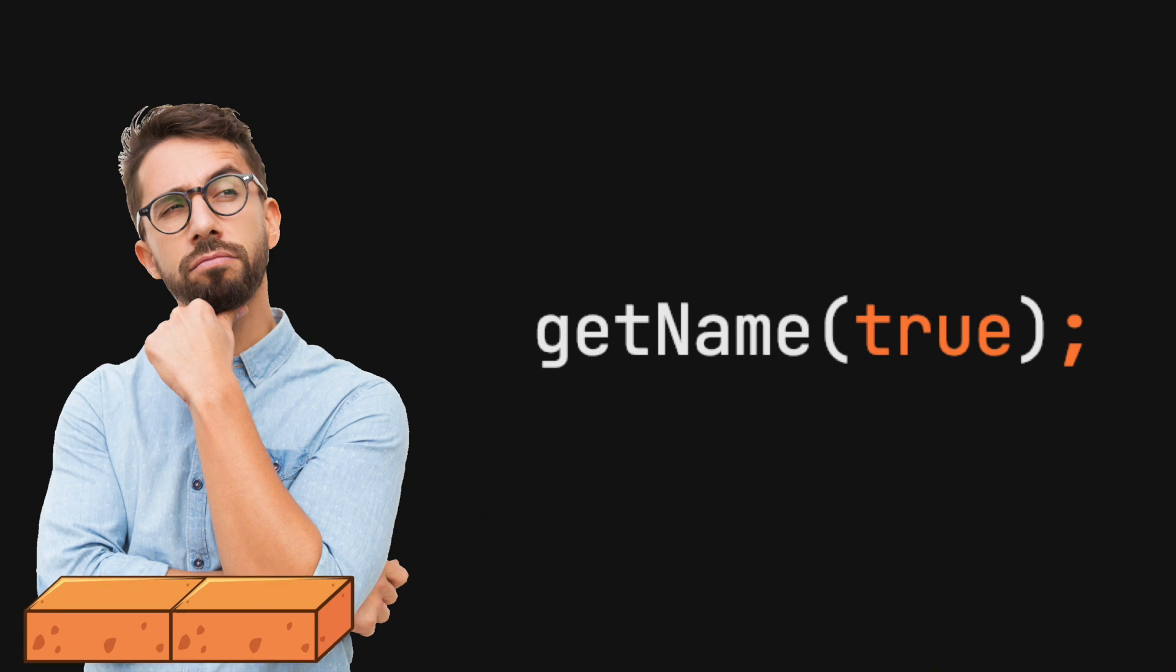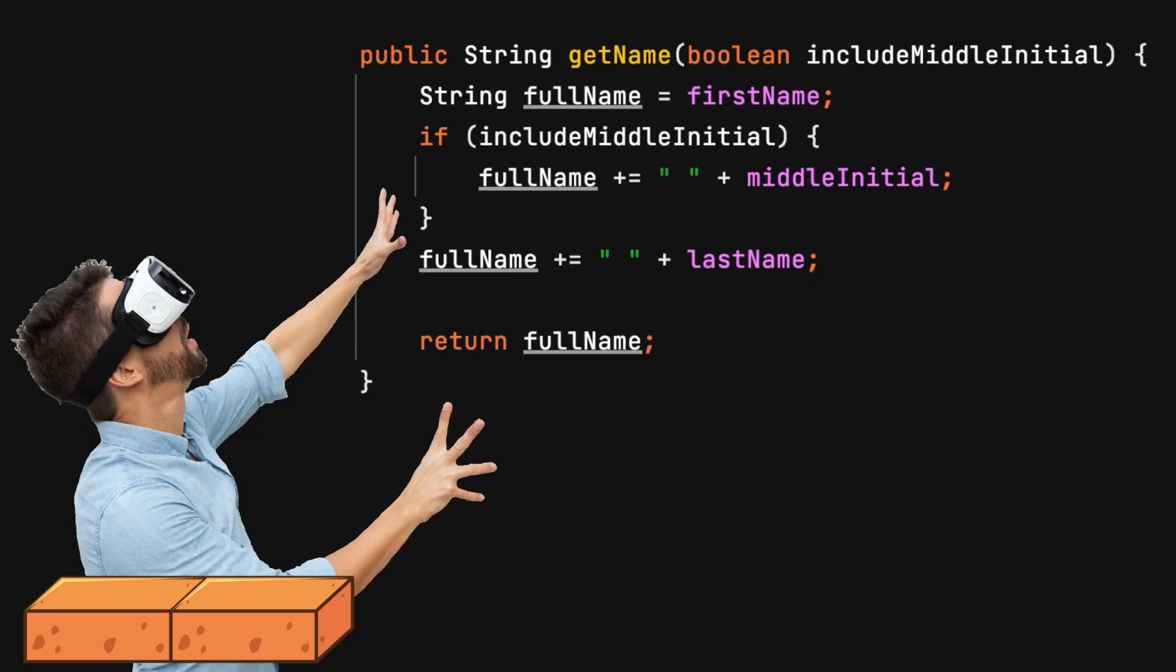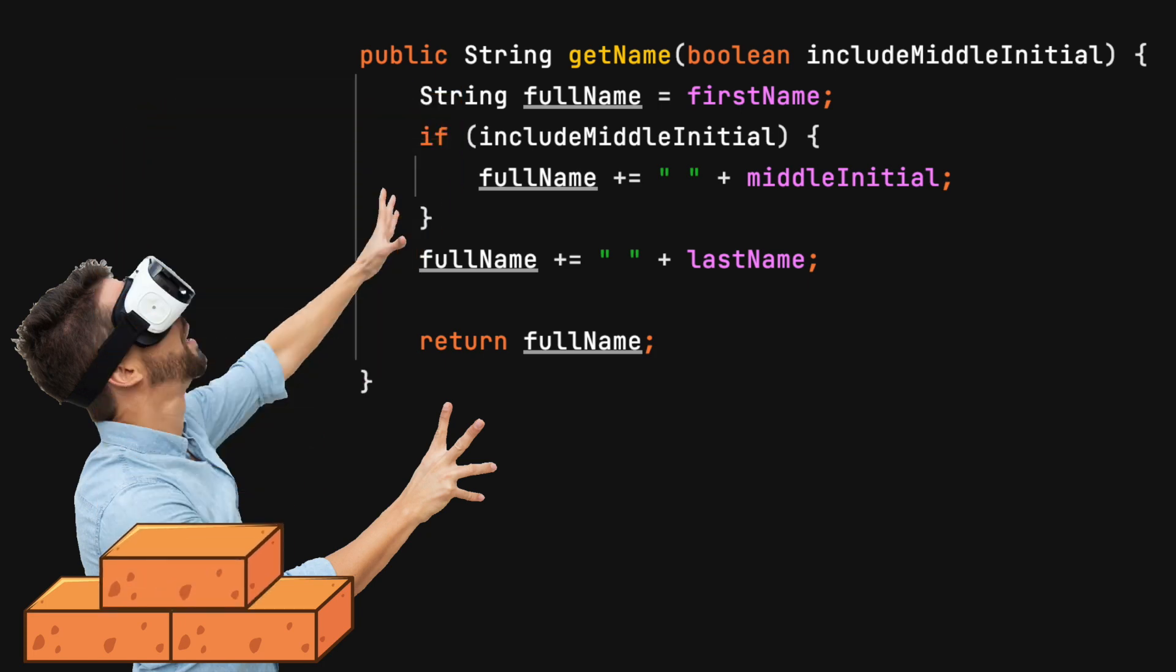What is the purpose of the boolean argument? Unless you are familiar with this process, you will be forced to inspect the contents of this method. Drilling into the method only takes a short amount of time, but it adds friction.